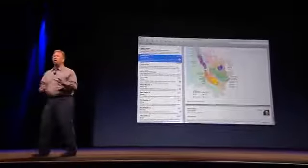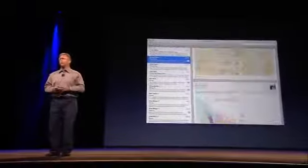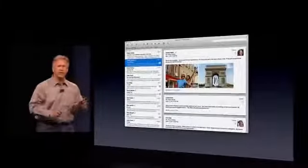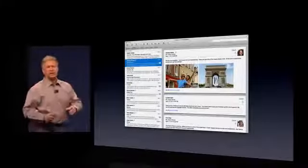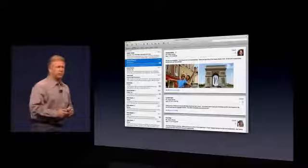The new conversation view is still in line, all there for you to view, and it's completely compatible with doing email with other people who don't have Lion. That's Mail in Lion. I'd like to bring Craig up for one last demo to show off Mail.